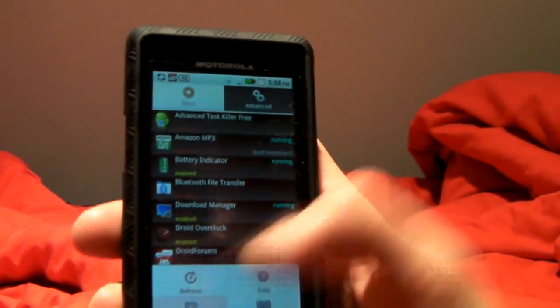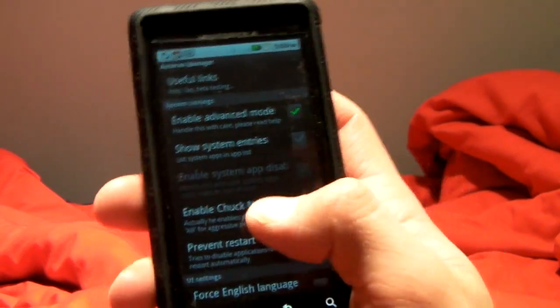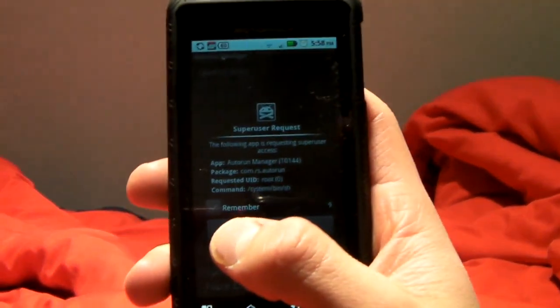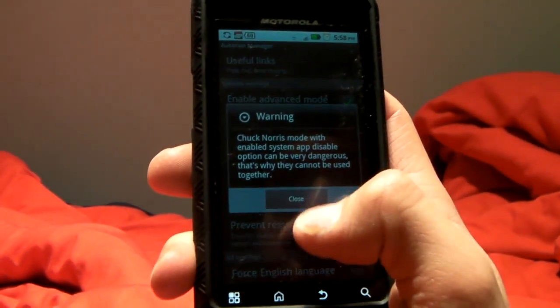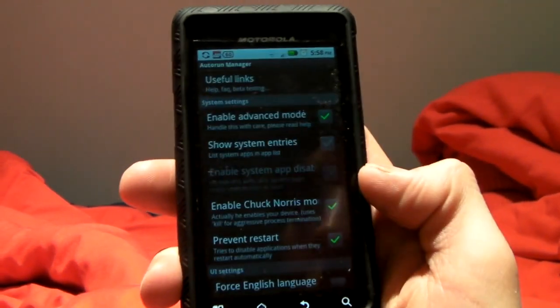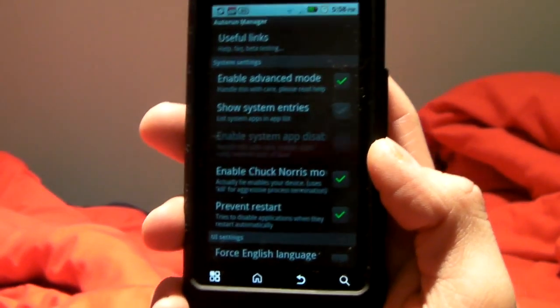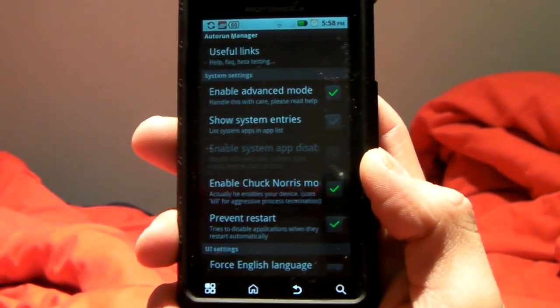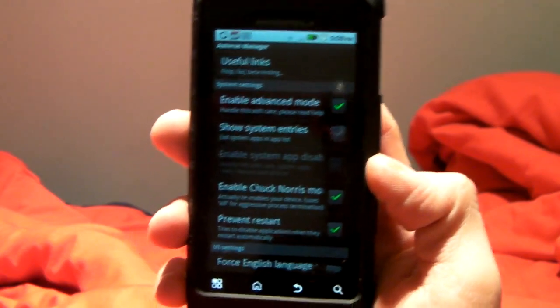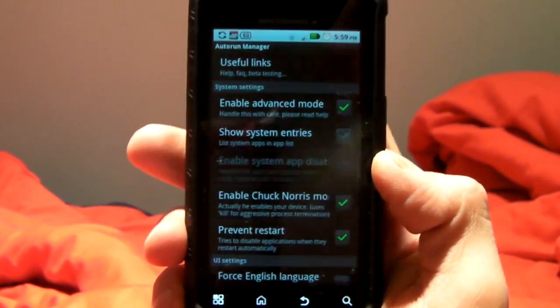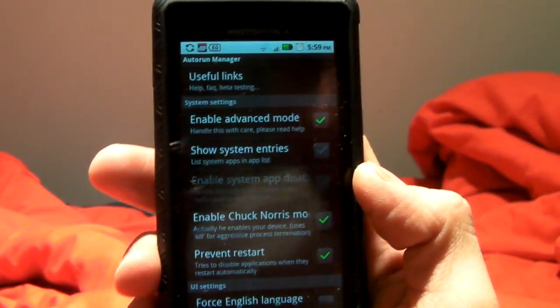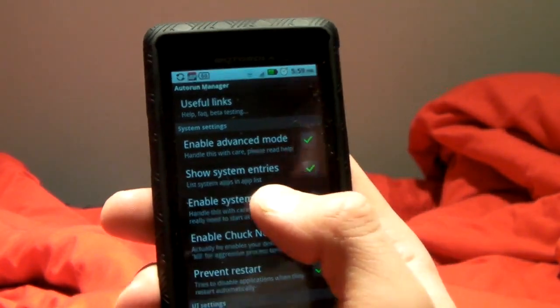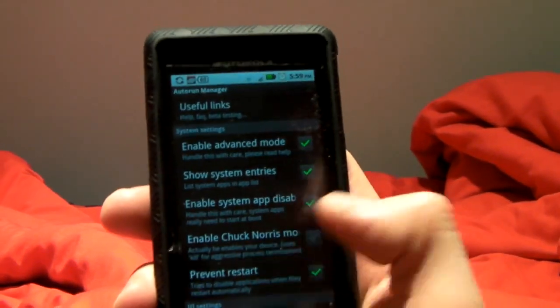But if you really want those apps to be killed, you can enable Chuck Norris mode. So Chuck Norris mode requires root access and will actually aggressively use the kill command from the system to kill the app. It's a complete process termination, and it'll work much stronger than the regular app works.